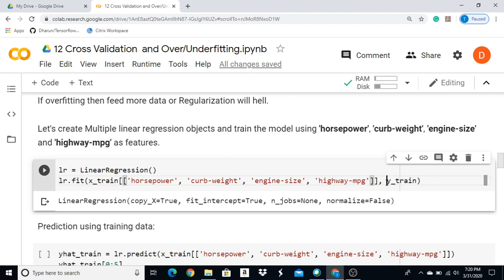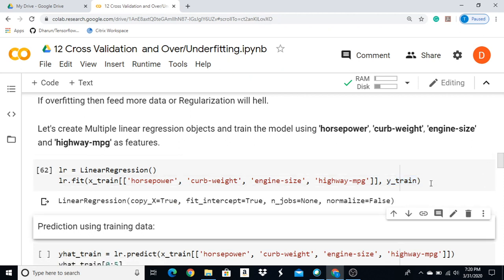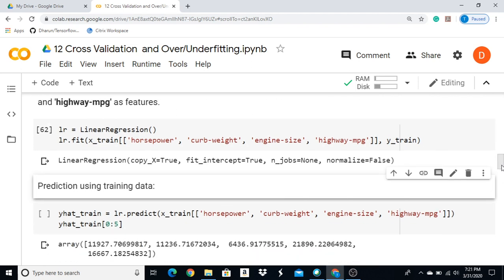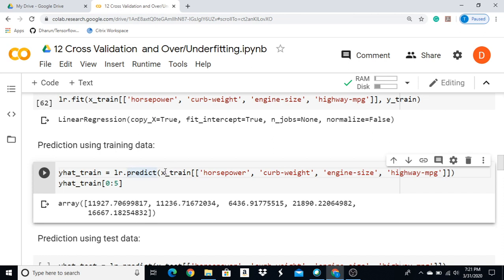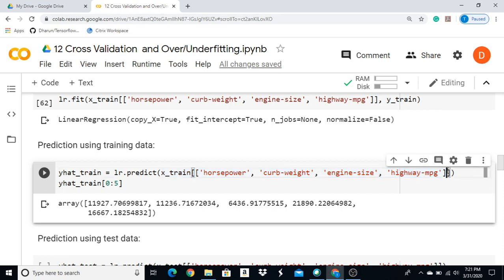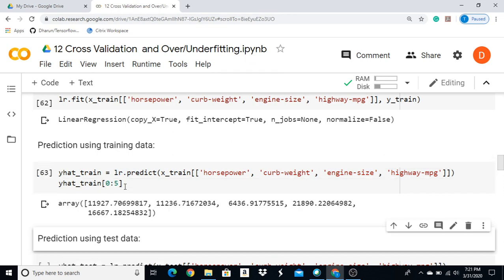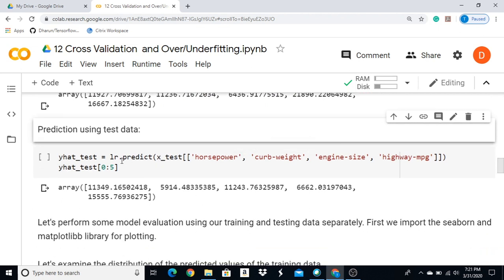We use y-training and y-dataset training to fit the model. Now, if you want to predict, you fit the model to the x-training dataset. We will train the model and then predict using the test dataset.